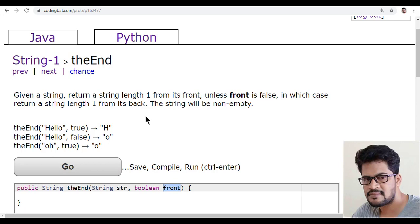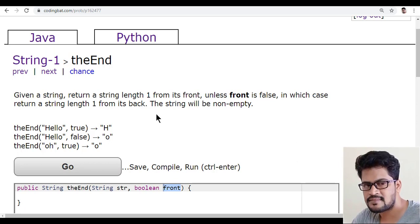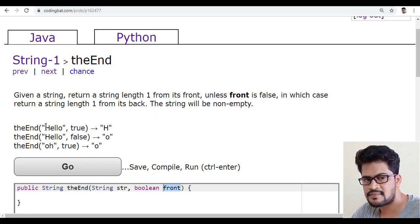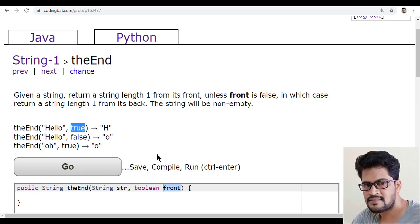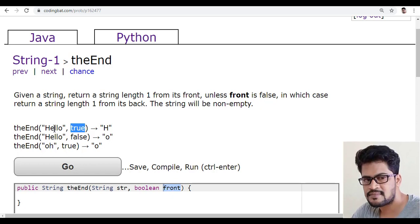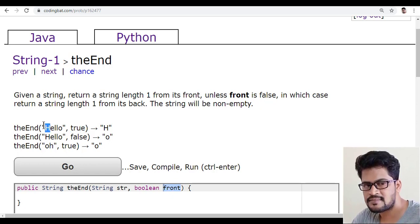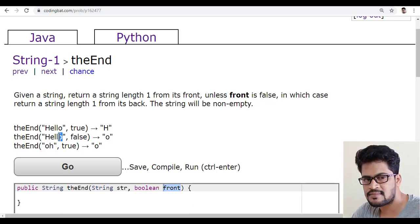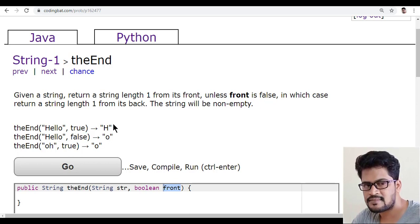Now here what you have to do is, they've given a string. If it is true, see the front is true, you have to give the first character. If it is false, you have to give the last character.